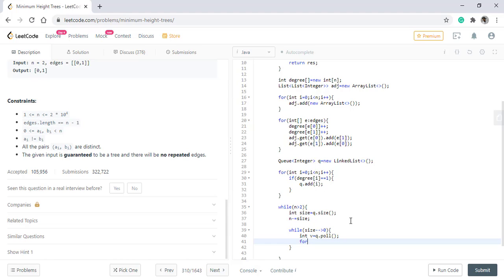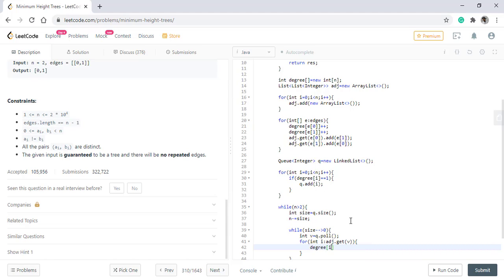So in order to do that we will loop for int i from adjacency list of v. Now for this vertex we need to decrement the degree. So what we do is degree of i is decremented.